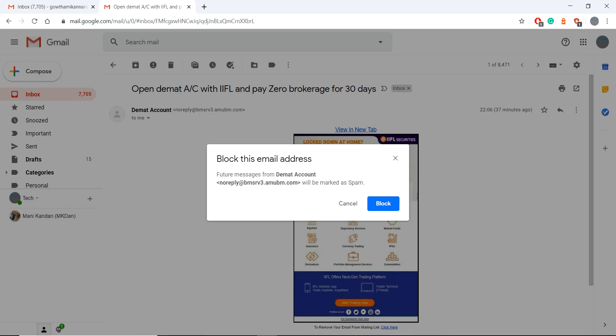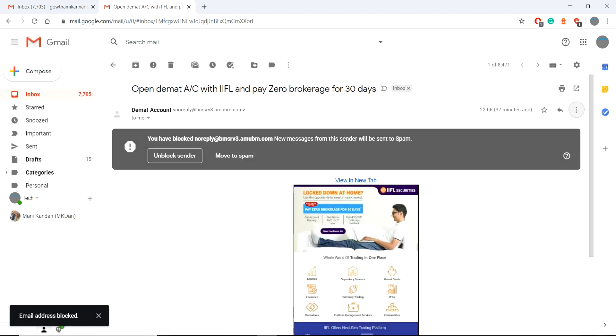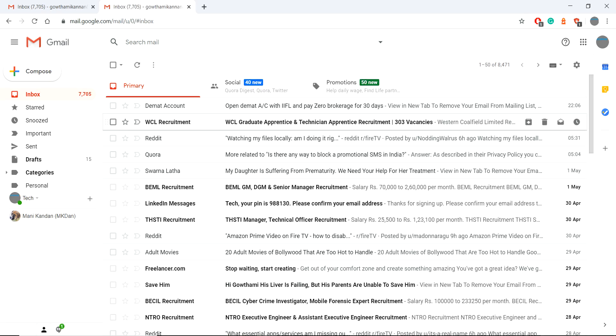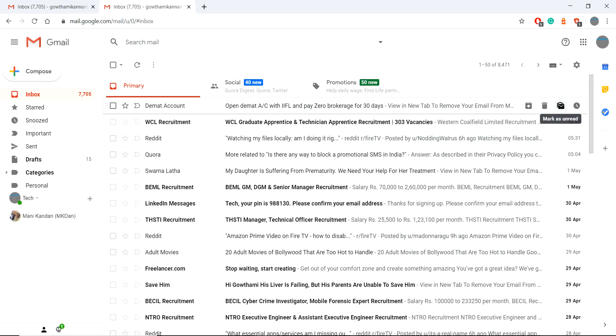DMAT account. Here the name is DMAT account and it asks for your confirmation. Give your confirmation. Now you can see a message that you have blocked no reply to this mail, which means the mail is blocked.